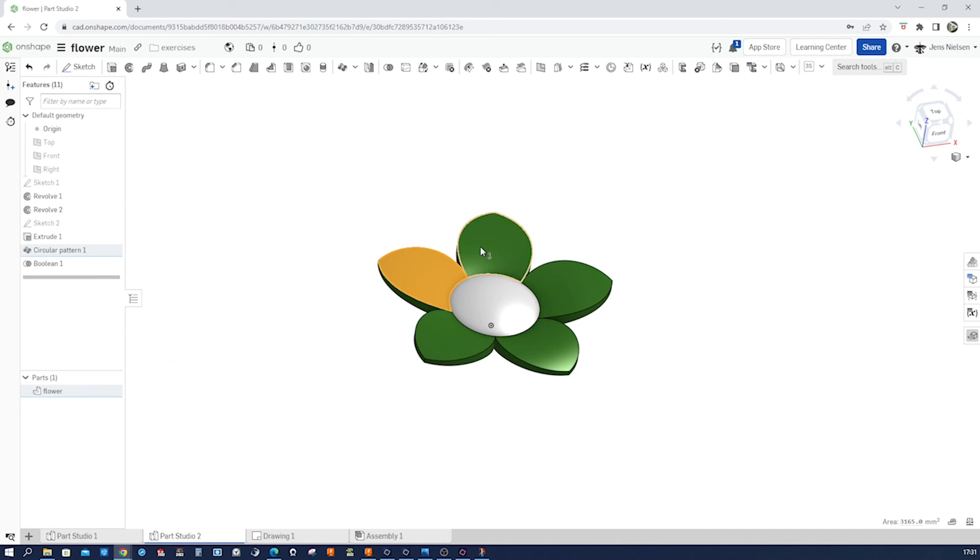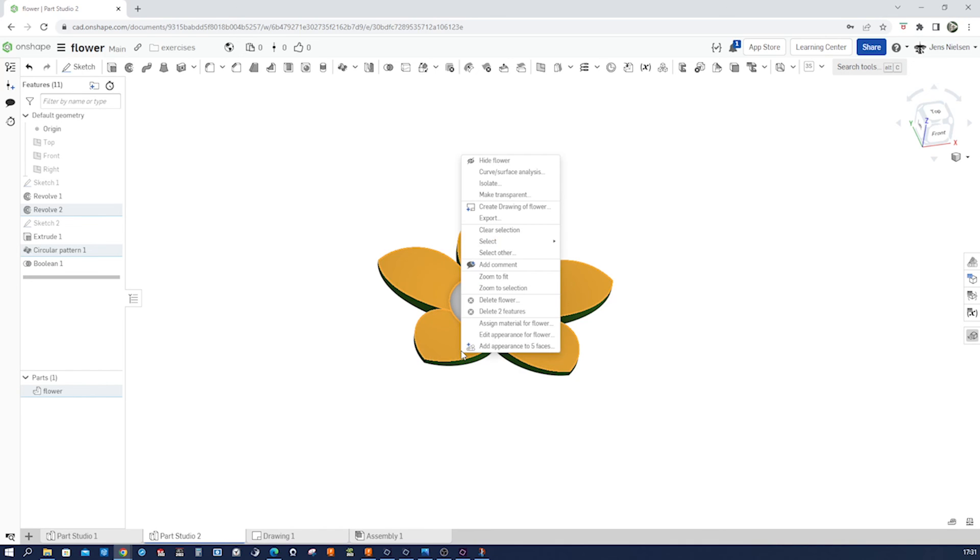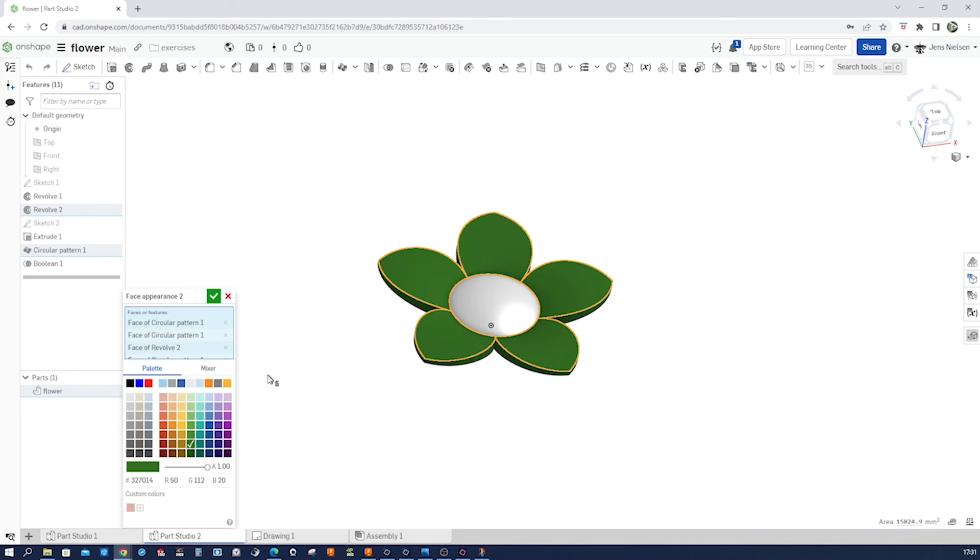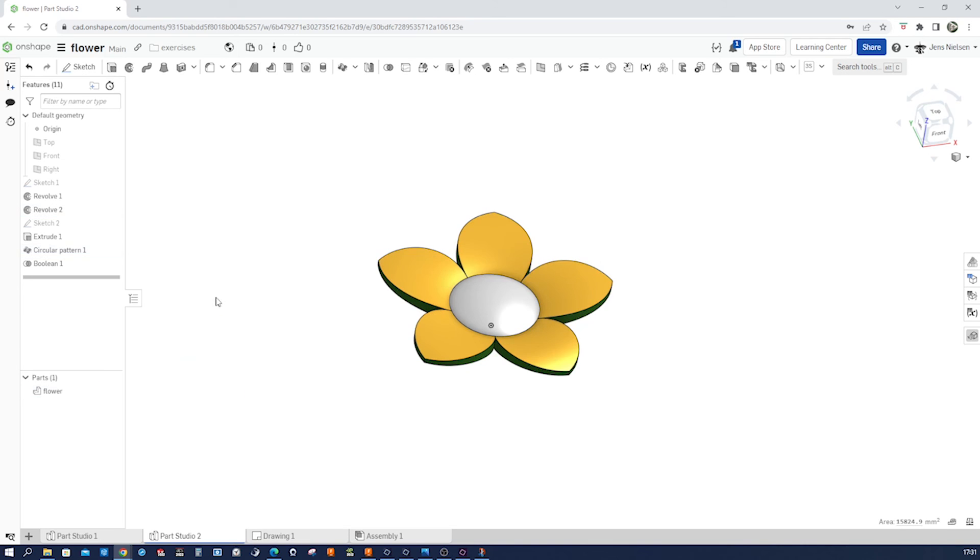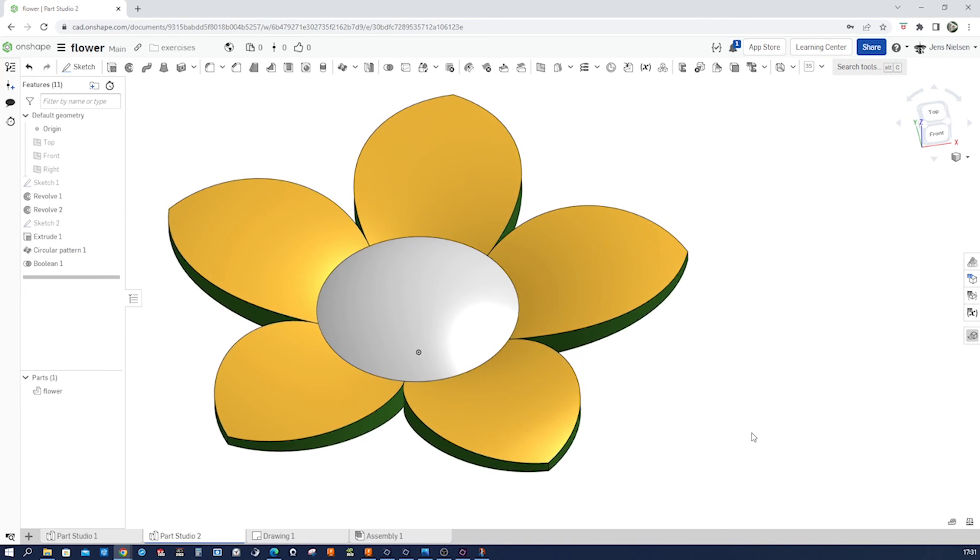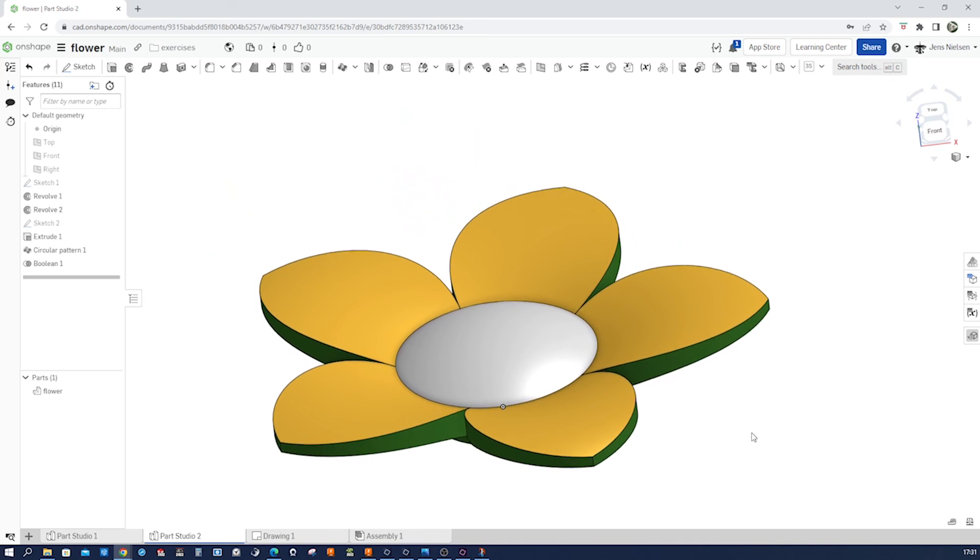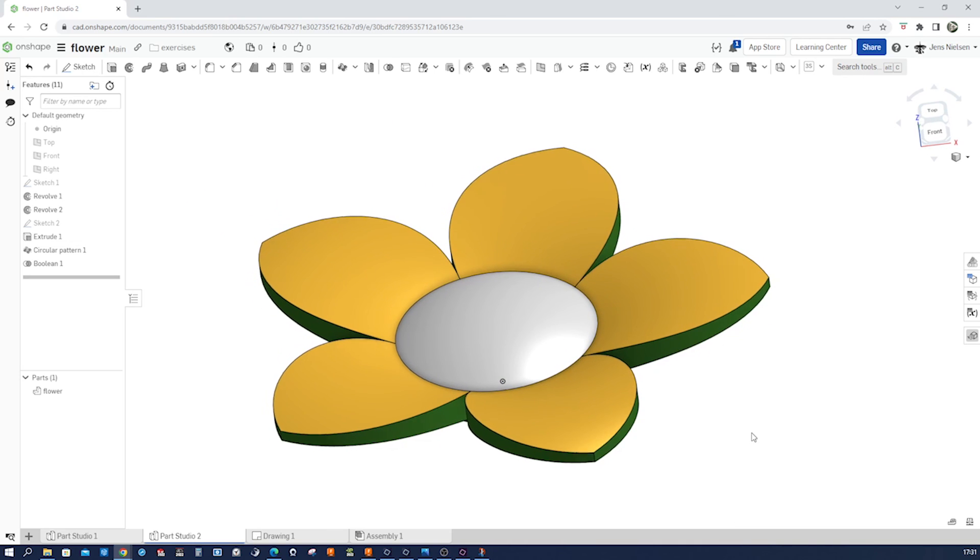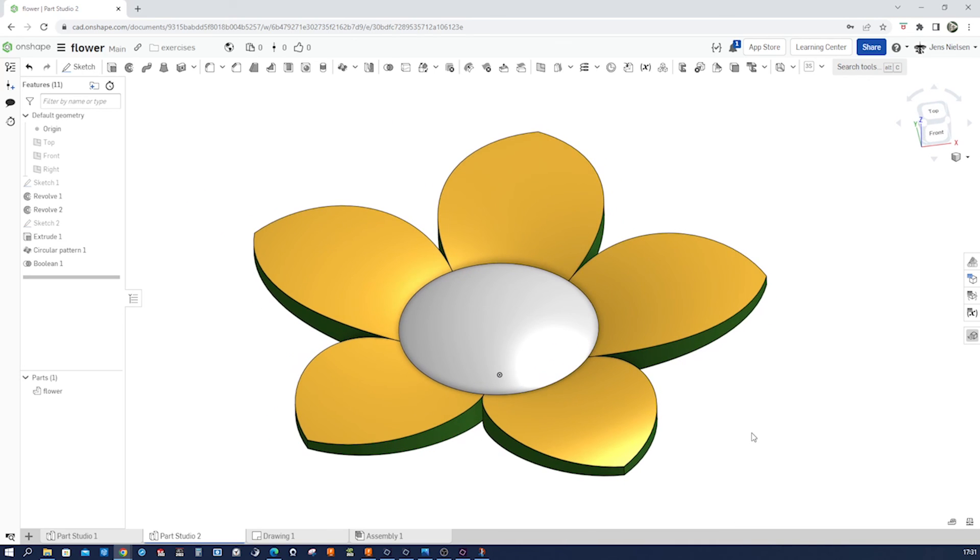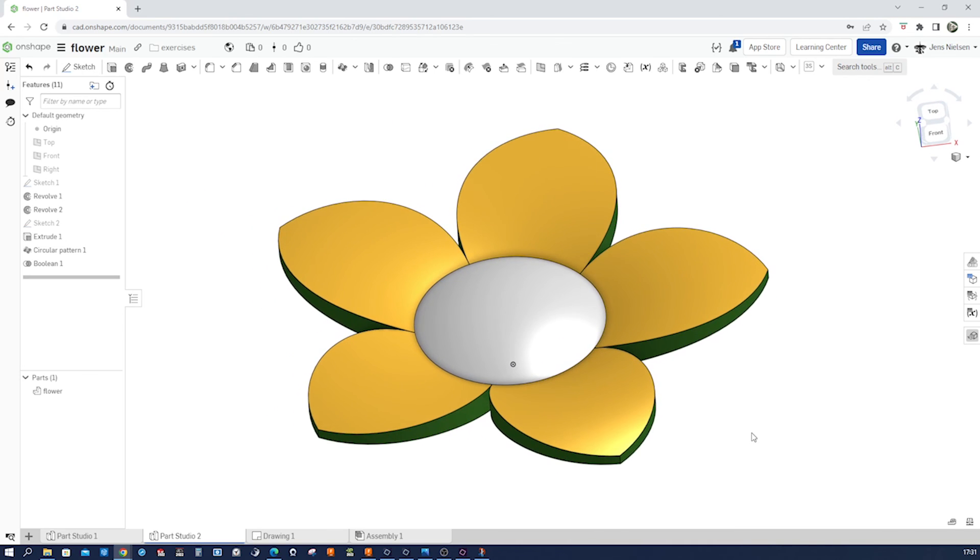And collect those five paddles, top surface, and apply an orange appearance. And there it is. I hope you liked this video, and I see you in the next one. Bye-bye.